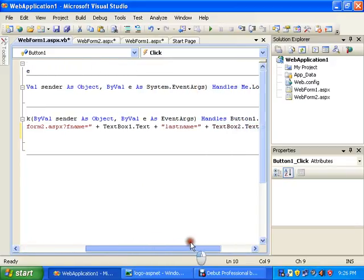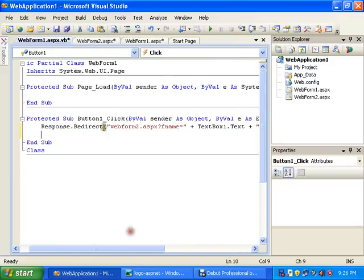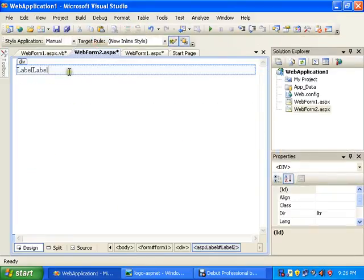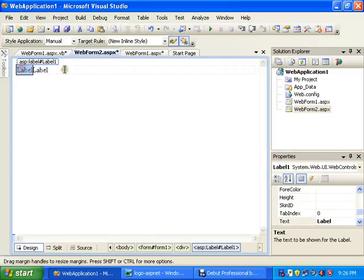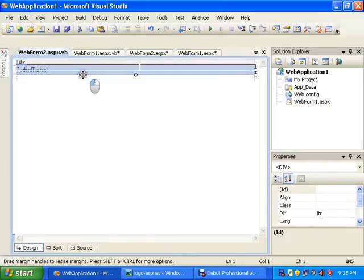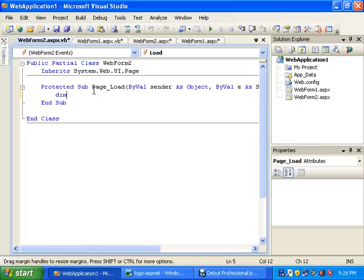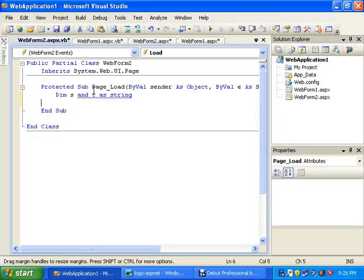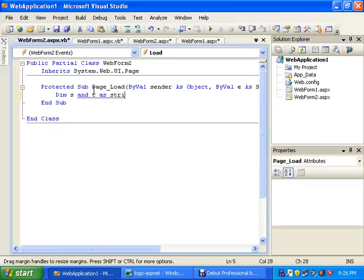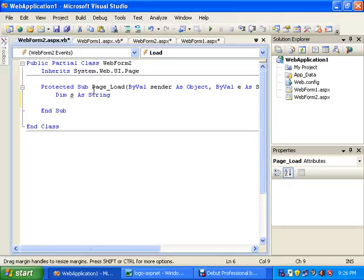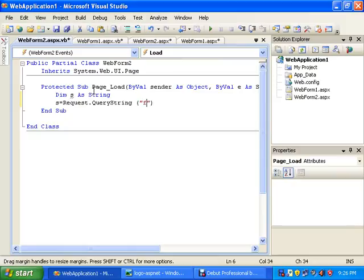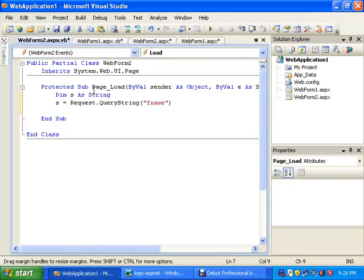This is the code for the first page, and now I will go to the second page. Here I will click on the main page so it will take me to page load event. Here I will declare two variables: dim s as string. s equals Request.QueryString fname.